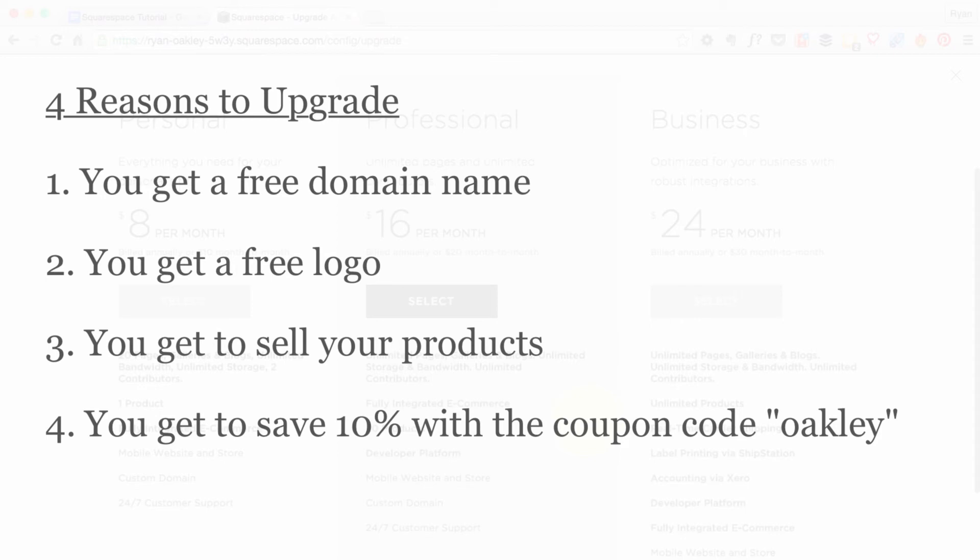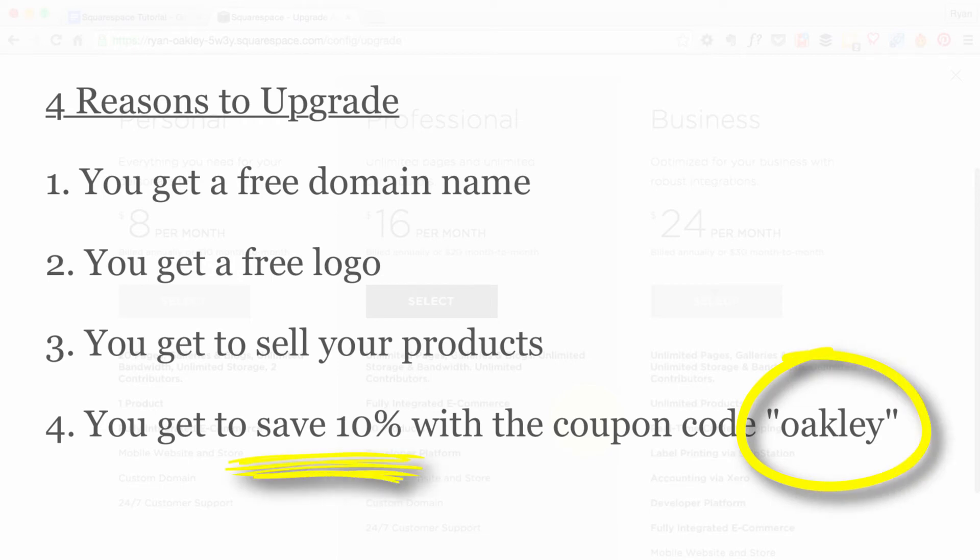And the last reason and the best reason is if we upgrade now, we can use my coupon code, which is Oakley, O-A-K-L-E-Y, to save 10% on our account.